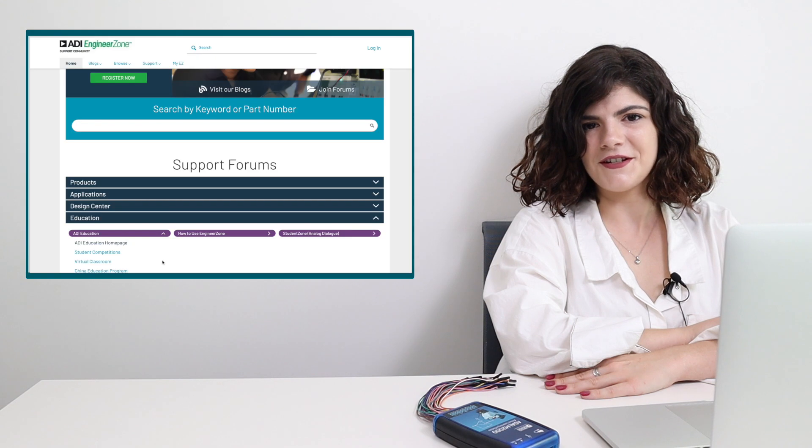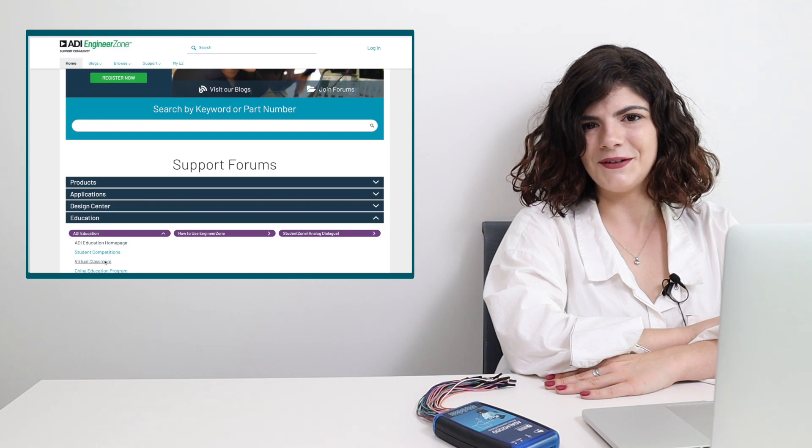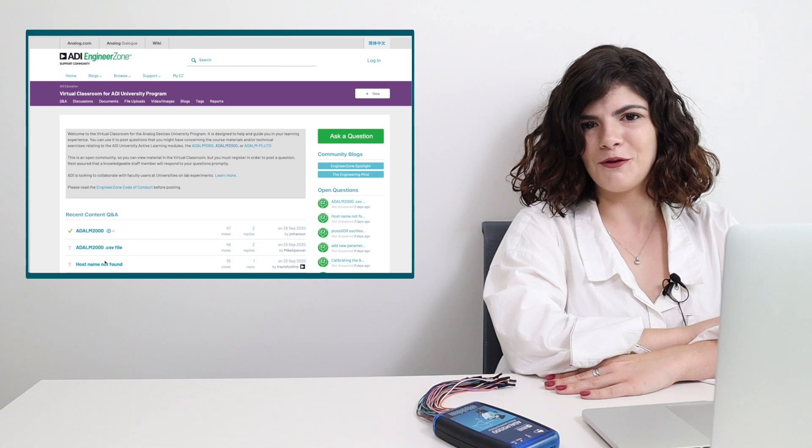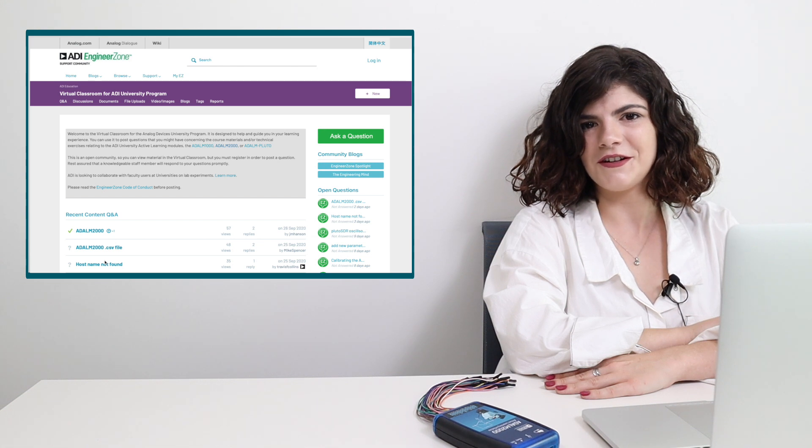If you have questions that this video did not answer, please feel free to ask us on the EngineerZone forum in the virtual classroom section. You'll find links to all kinds of helpful pages in the video description.